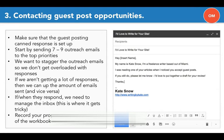First things first, we want to make sure that the guest posting canned response is set up. I covered this in the previous module about how to set up canned responses.